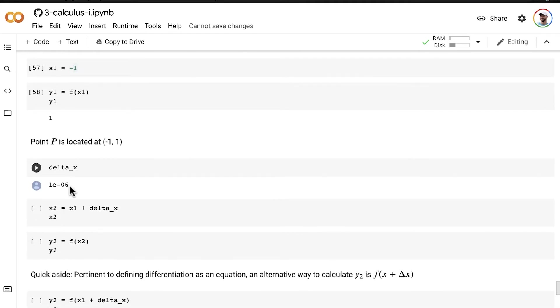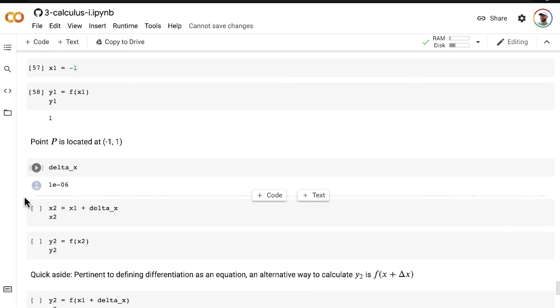Keep working with that. And I mean, you could choose some other value very, very close to zero yourself, and it should be equally obvious what the slope is at point P. But yeah, I'm gonna keep using this one.